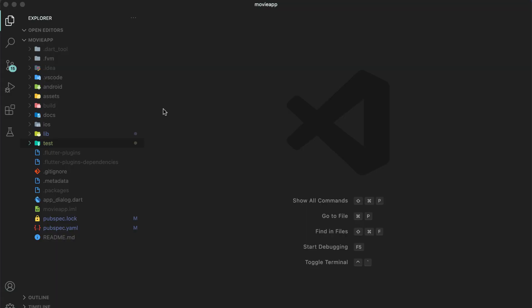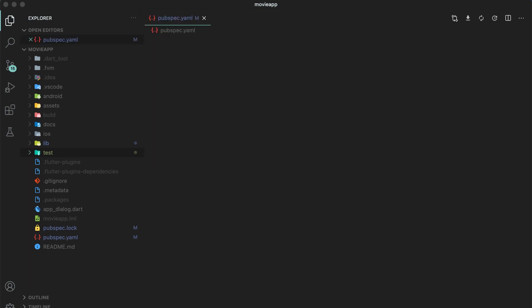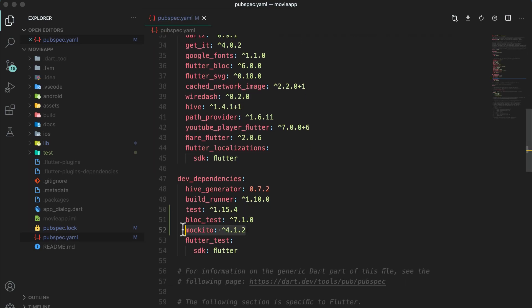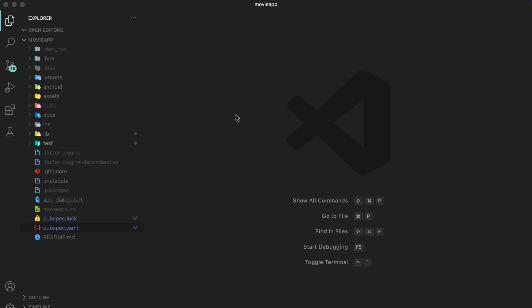Coming to the project. First, open the pubspec.yaml file. Add the mockito dependency, bloc_test dependency, and the test dependency. After adding these, in this video we are going to test only the bloc.